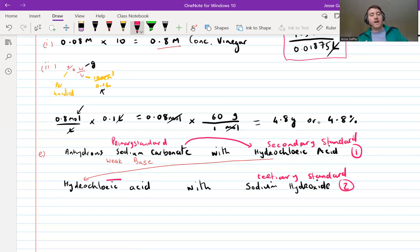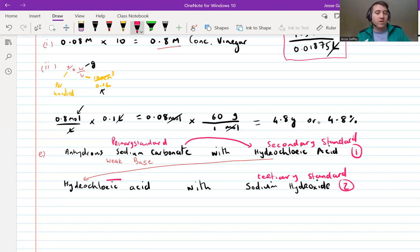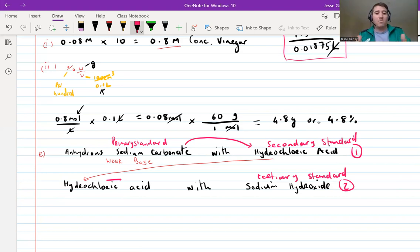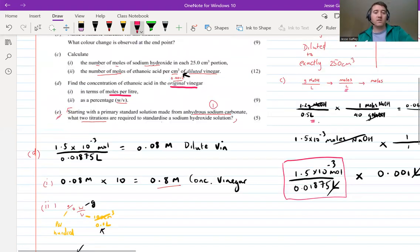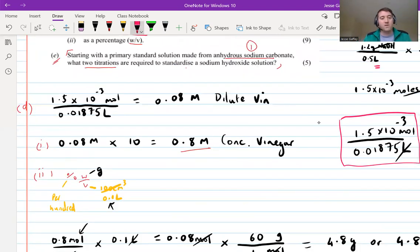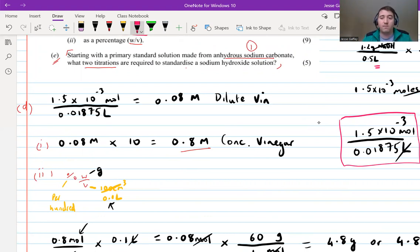That's the full question covered. I hope you found that useful. I think that's one of the nicer titration questions - you have to think your way through the calculations, but I don't think the wording was too difficult. Hopefully that was okay for you. I'll see you in the next one.